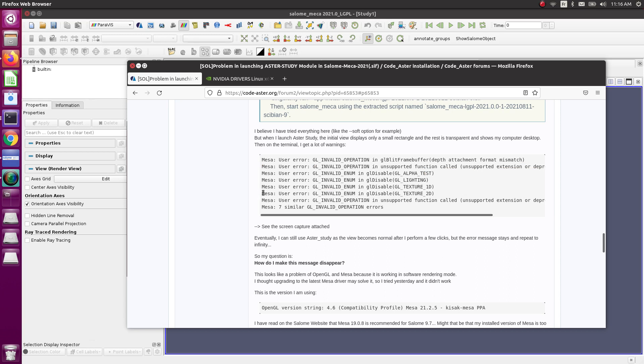You see that this error is coming from Mesa. Mesa is a software used for software rendering when your GPU hardware is not available.